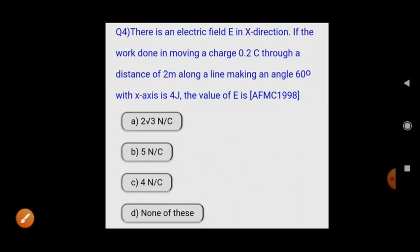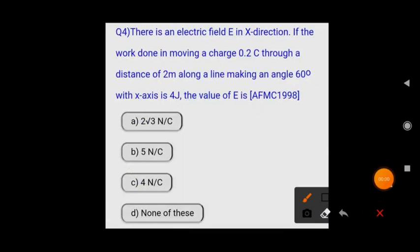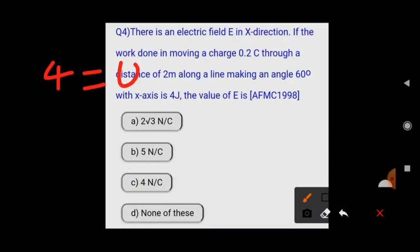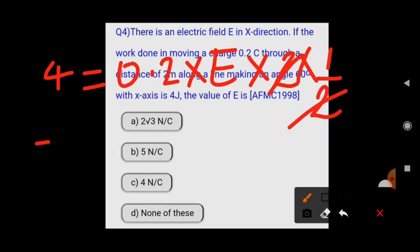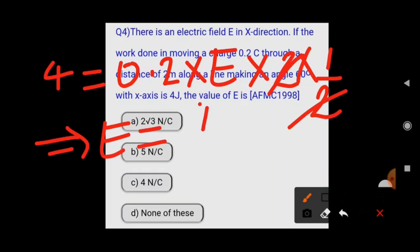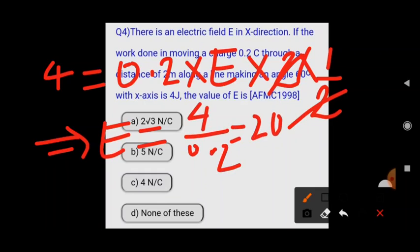Solving: work done = 4 joules = qEd·cos θ = 0.2 × E × 2 × (1/2). Simplifying, E = 4 / 0.2 = 20 newton per coulomb. Looking at the options — 2√3, 5, 4, or none of these — since our answer is 20 N/C, the correct option is 'none of these.'